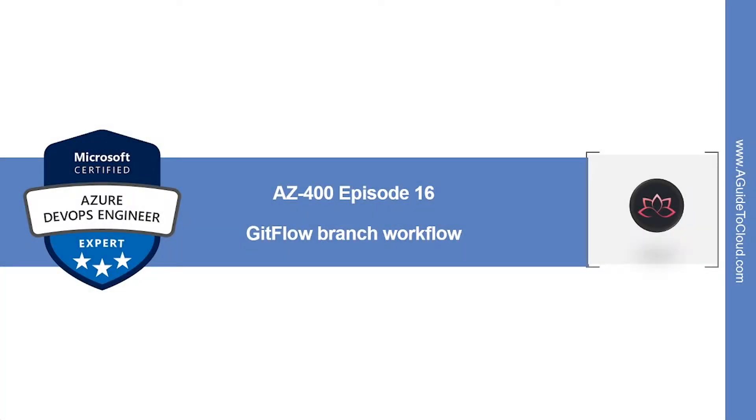Hey, welcome back. In this episode, we're going to learn about GitFlow branch workflow. My name is Sushant Suthish and I'm your trainer for this AZ400, Microsoft Certified Azure DevOps Engineer Certification course. So without wasting any more time, let's get into it.